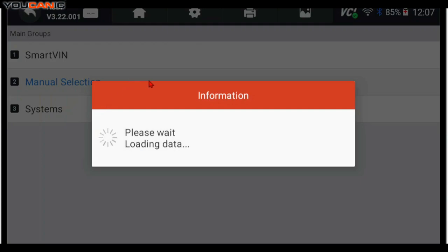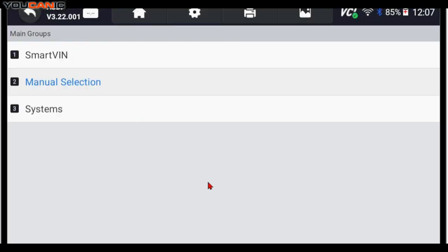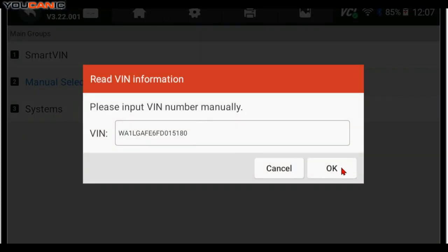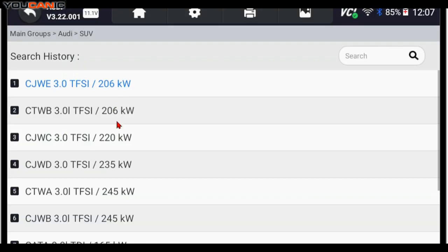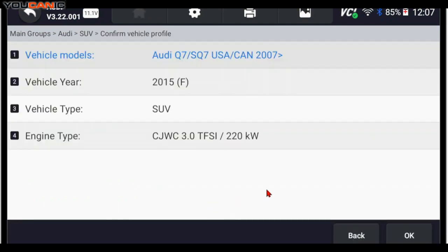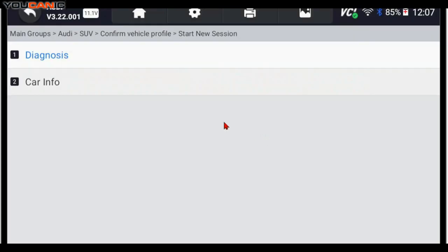If the VIN does not get picked up, then you can go ahead and use the manual selection where you select the model manually. In this case, the VIN is picked up. This is a US model with a 3.0 engine turbo. Press OK.